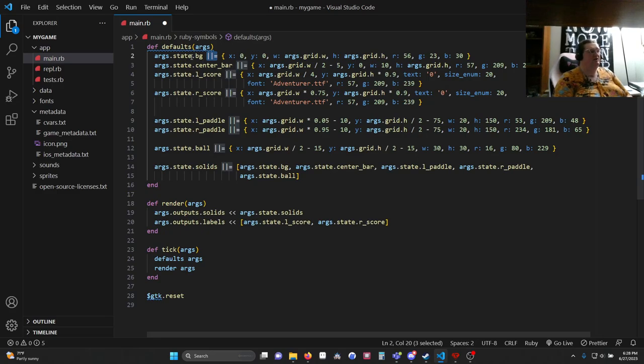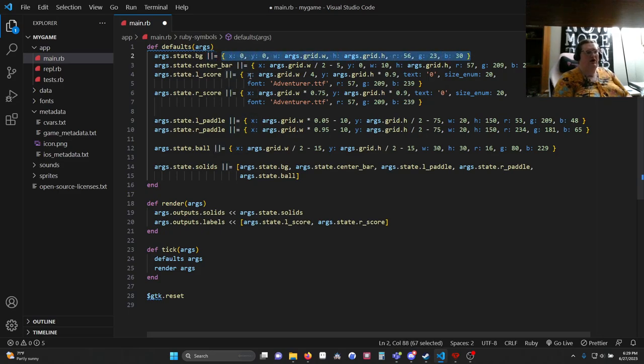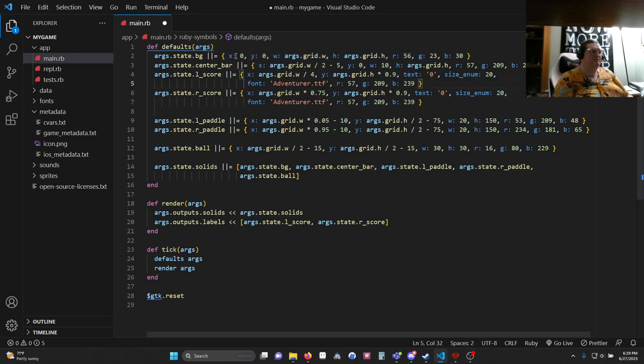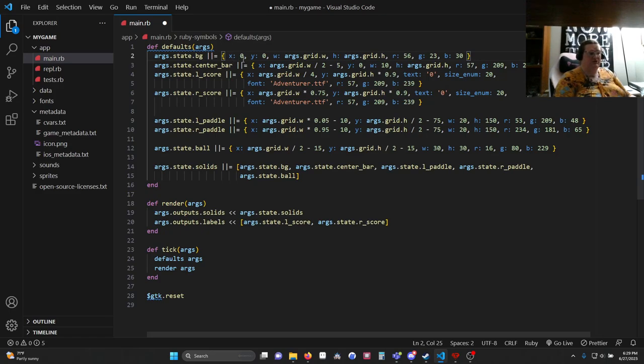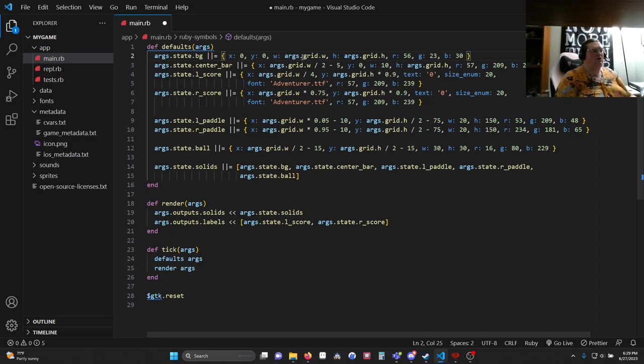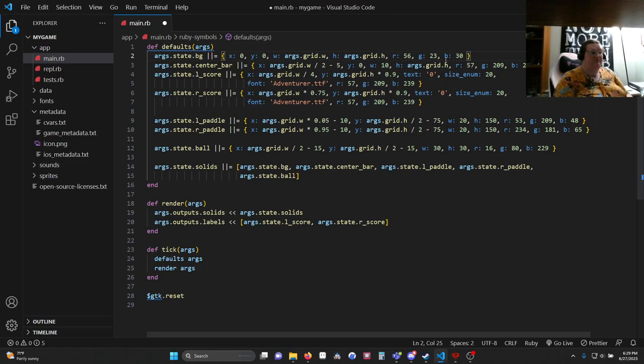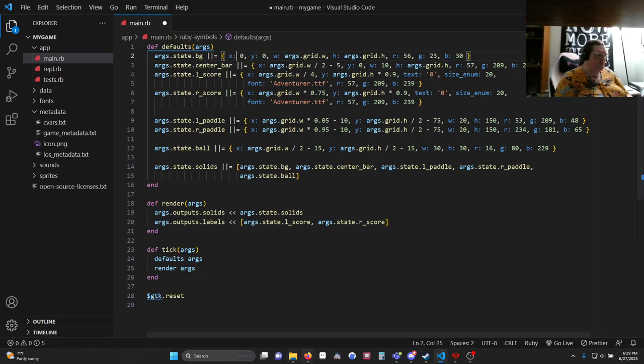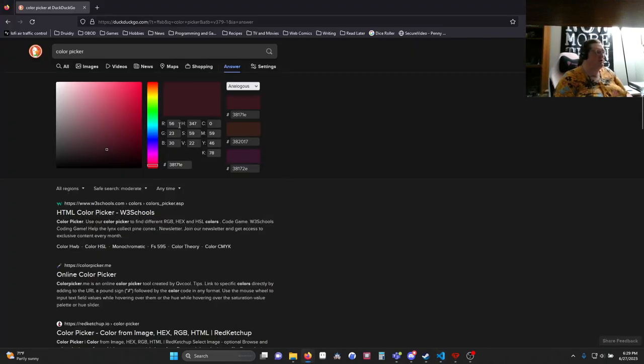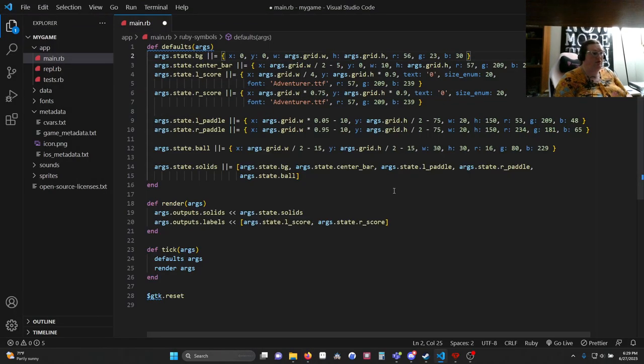This is what's called a hash. In some other languages it's called a dictionary. And what it is is a set of key value pairs. So the item to the left of the colon is the key and the item to the right is the value. So we're saying x or the horizontal position is zero, y which is the vertical position is zero. The width is args.grid.width, so that's the width of the whole window. Then we're saying the height is args.grid.height, the height of the whole window. And the color is an RGB value. The one I tend to use is color picker. So we have 56, 23, 30 which is going to give us sort of a deep red color.